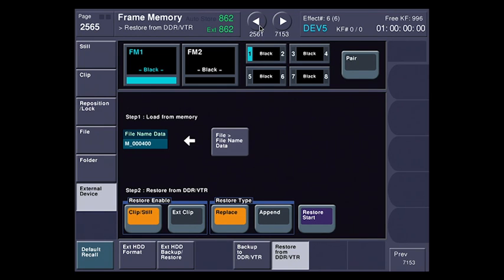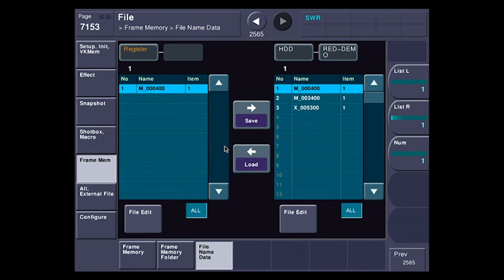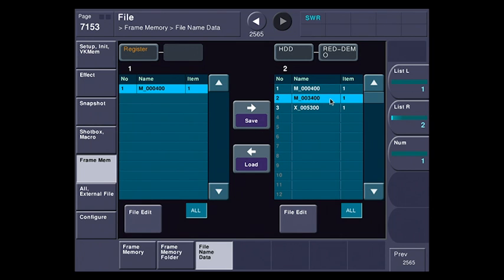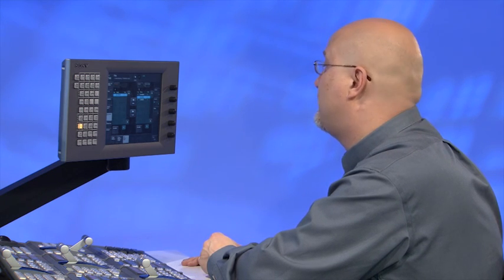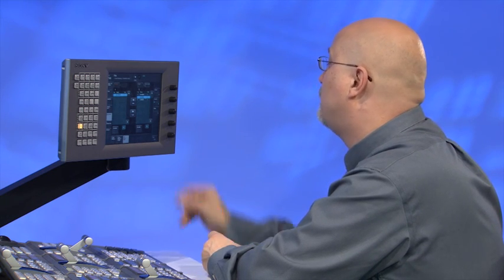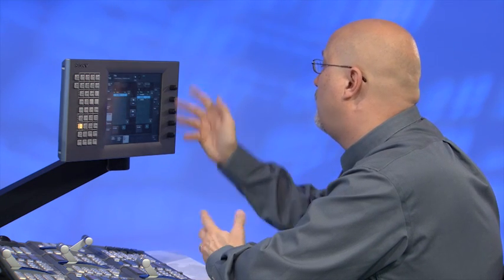So I'm going to hit the file name data button, and it's going to take me a jump over to the file menu, and I'm going to select file number 2. Now, it's kind of a funny file name, but when I do frame memory backups, I code them with the time code on the XDCAM disk that it was laid to. So I'm looking for time code 0034.